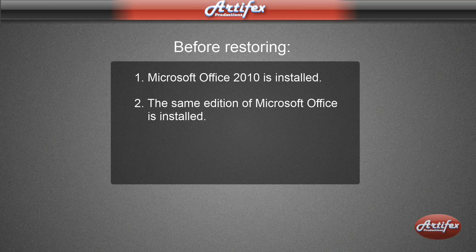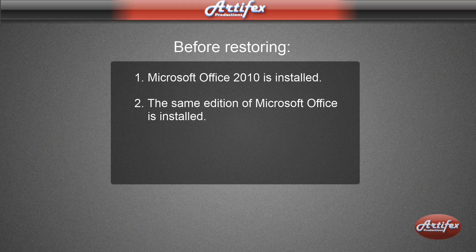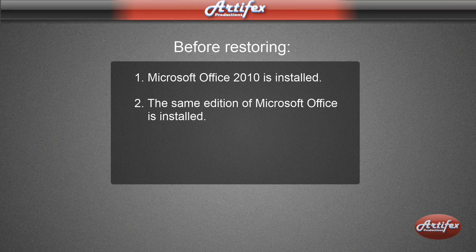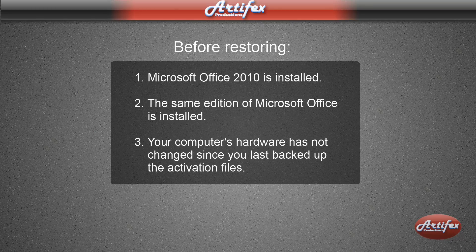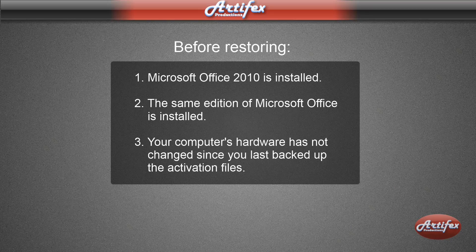Secondly, you must have the same edition installed. If you don't, it probably won't activate. Thirdly, your computer's hardware should be the same as when you originally backed it up. And if your hardware ends up being different, it's not going to activate. This is a security measure to prevent piracy. You can thank Microsoft.